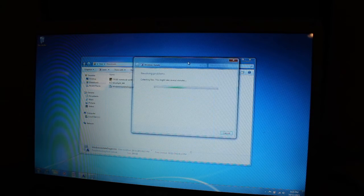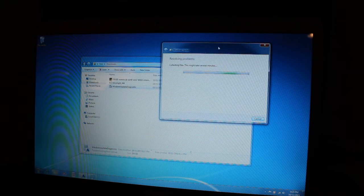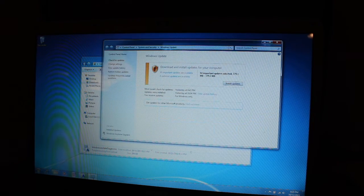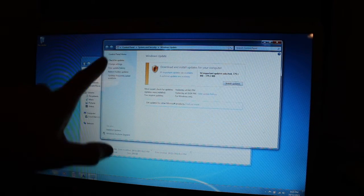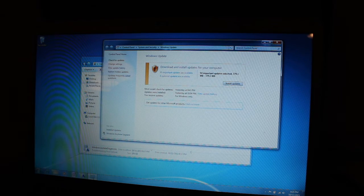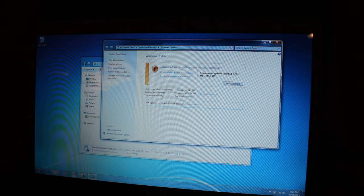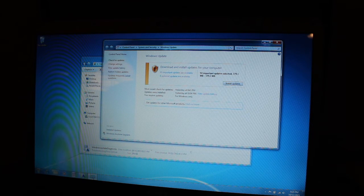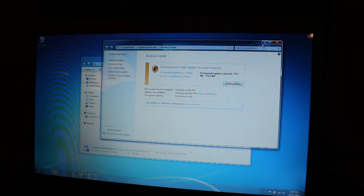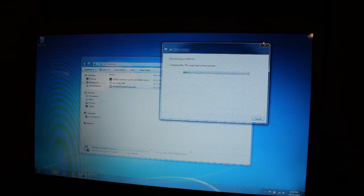But the problem was, the initial problem was when you went to check for updates, it would say checking for updates and it would continue going on and on and on. And nothing would ever come up, it would just continue checking for updates.